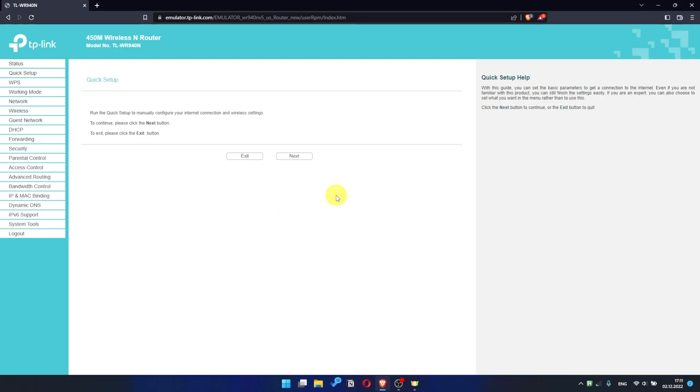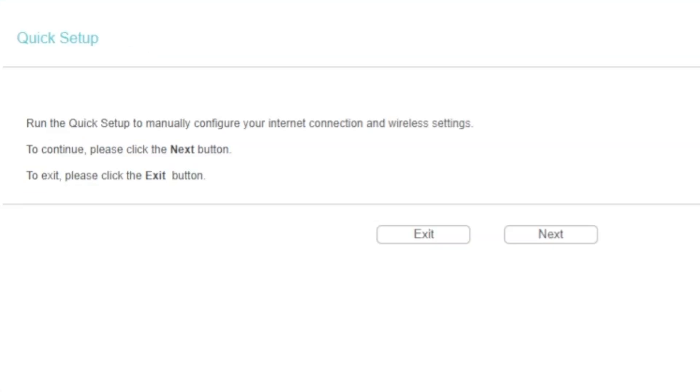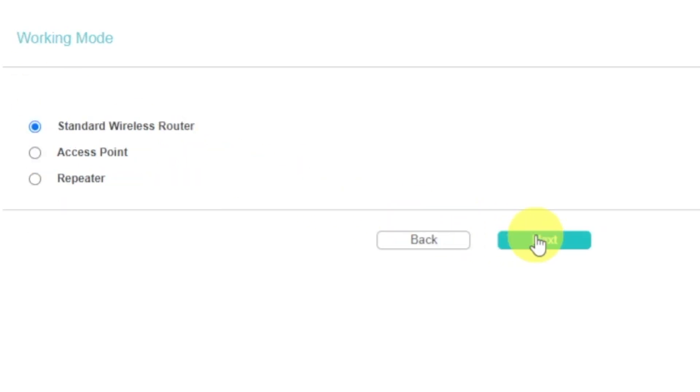First of all, run the quick setup to manually configure your internet connection and wireless settings. I should also warn you that depending on the firmware version, you may not have some setup steps or they will be in the wrong order. Trust me, you got this. Just watch the video and follow instructions. To continue, please click next button.